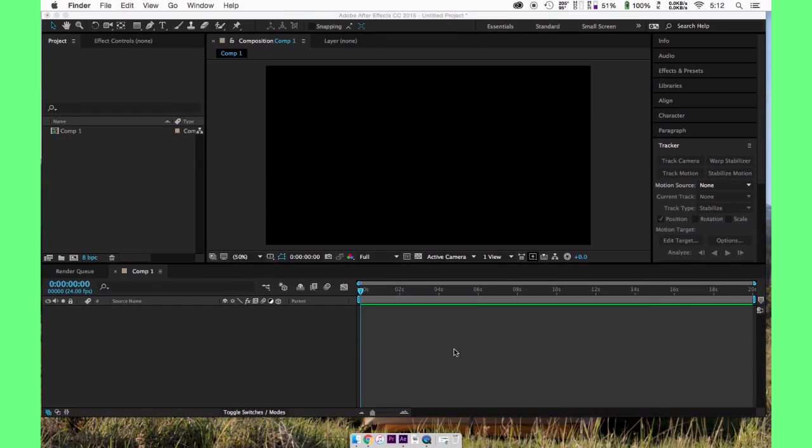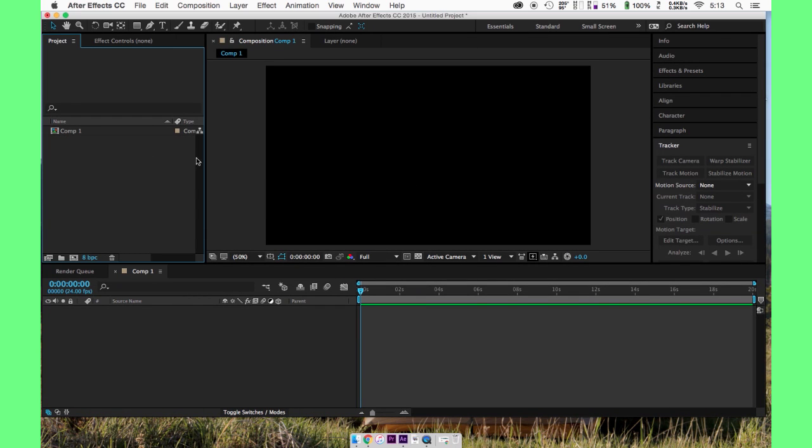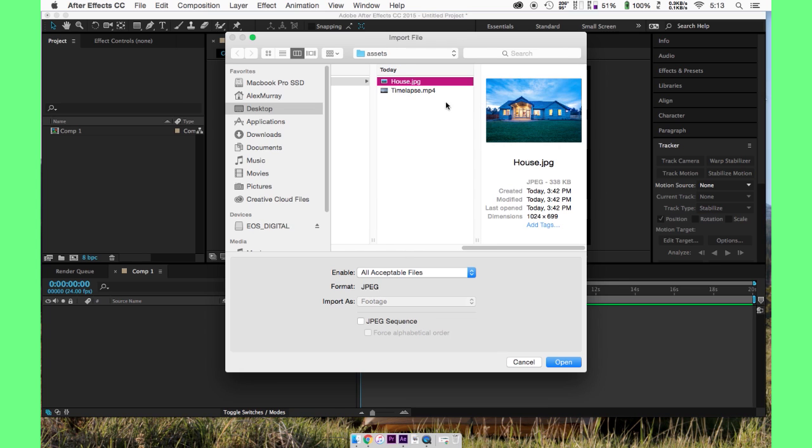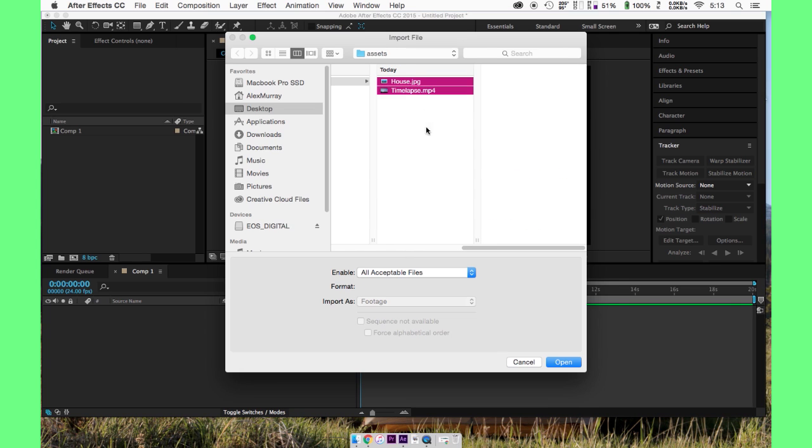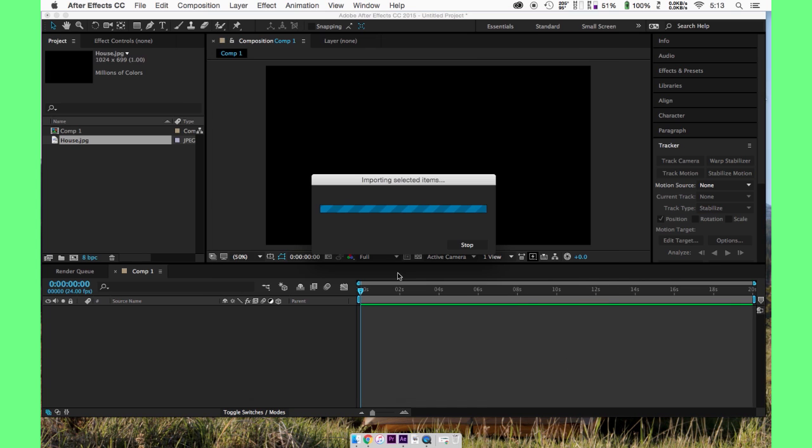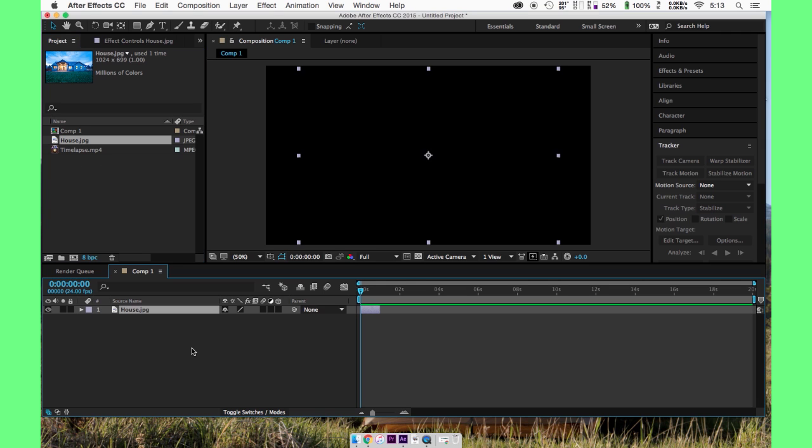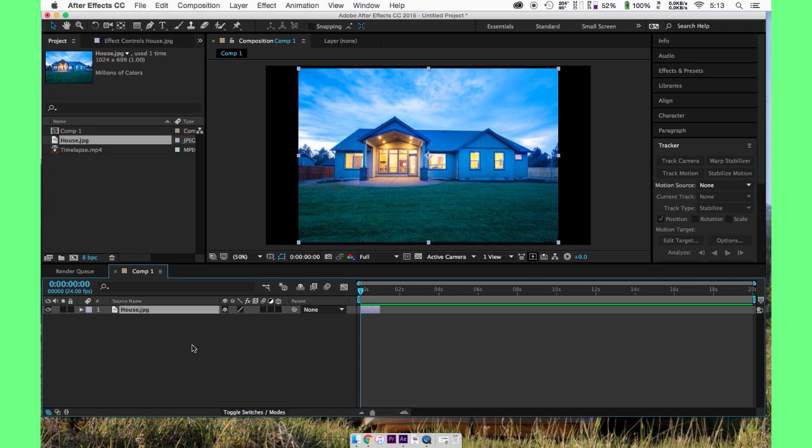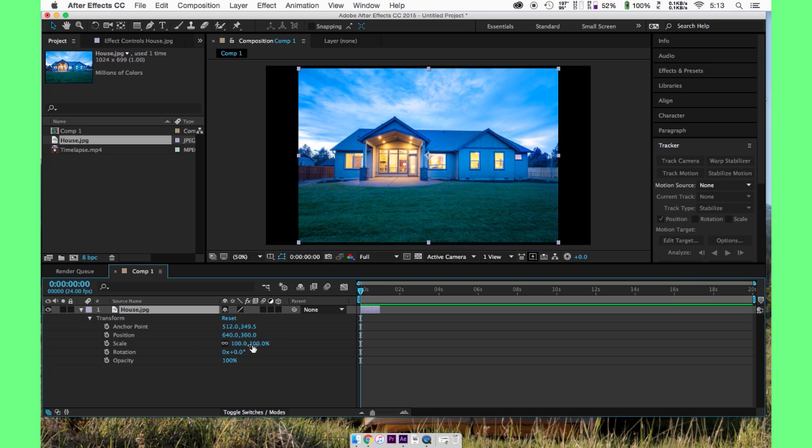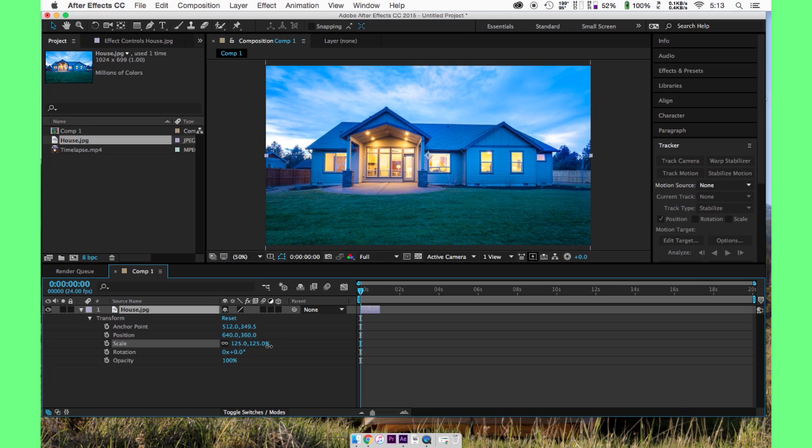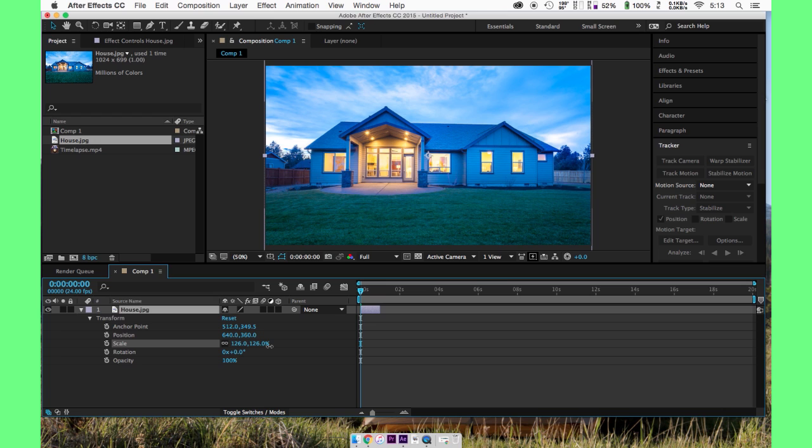So open up After Effects and import your time-lapse clip and your photo that you're going to use in your video. So we have our two layers, or our two things. We're going to throw in our photo that we're going to use. Forgive it not being a high-res photo. This is really just an example to show you what's going to happen here. So make it fit in your composition.